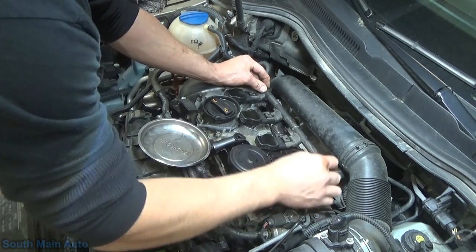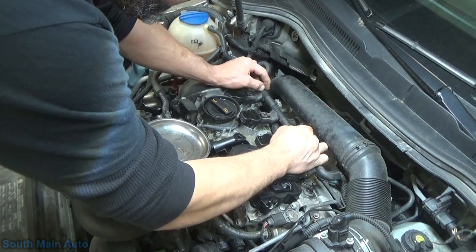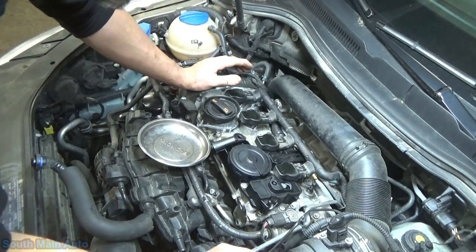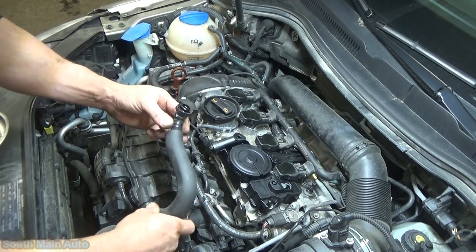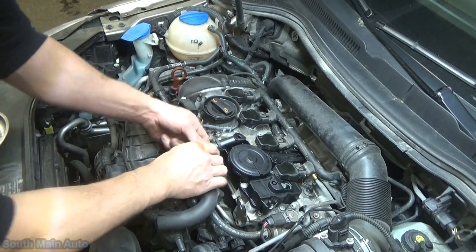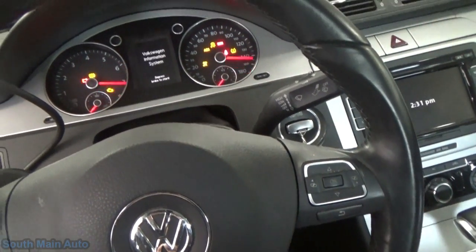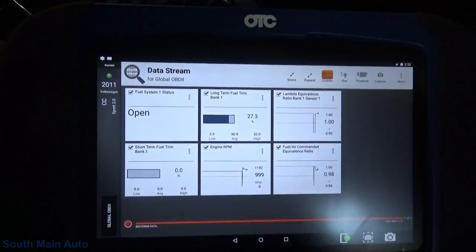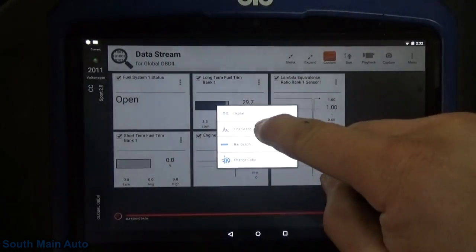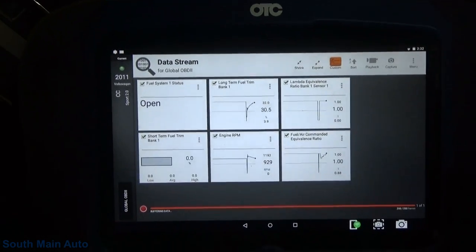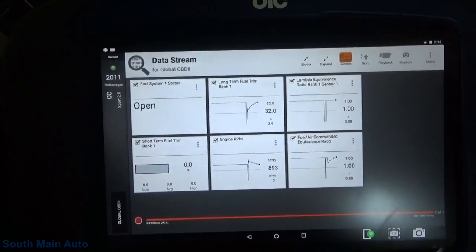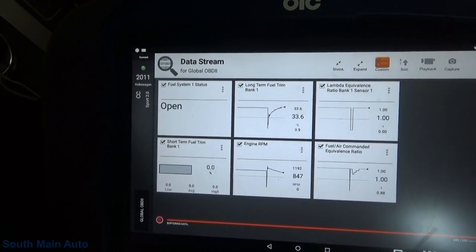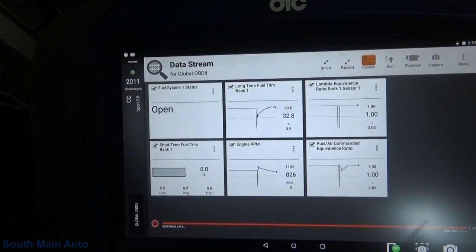It sounds smoother. I've still got our data pulled up from before. If we can change our fuel trim to a graph — yep. As soon as this hits closed loop we should start to see the correction, because technically it's probably running quite rich right now. I'll flip the camera back on when it hits closed loop.